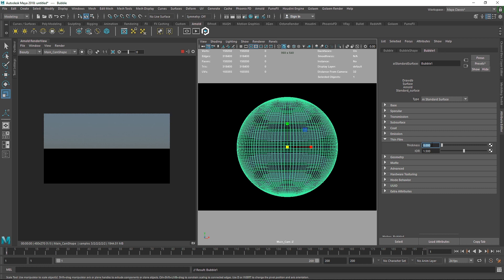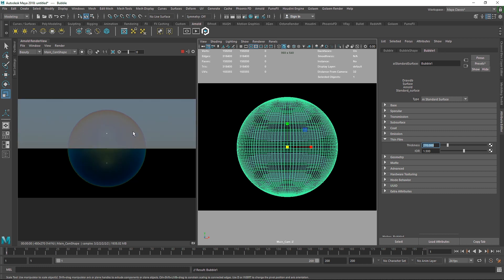The thickness value controls the minimum and maximum thickness of that in geometry. So I'm going to make this value to around 270, which is perfect when it comes to creating a soap bubble. Now you see something. Right now the IR value is set to 1.5 which is the value of a glass.